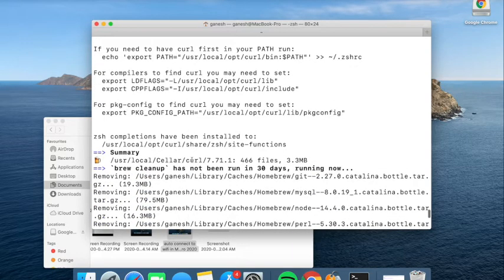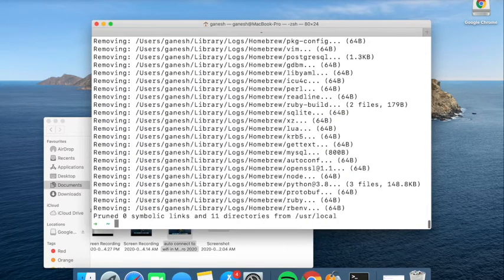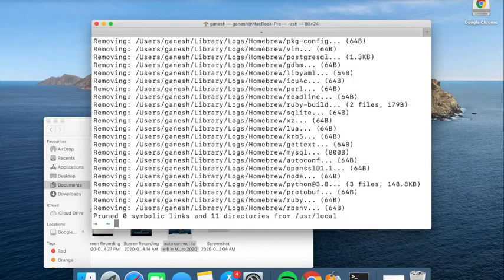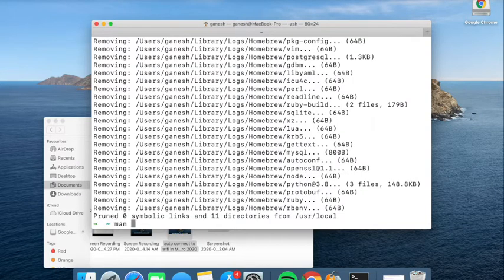Curl got installed. Now let's test the manual to see if it installed or not. Just type man and curl.